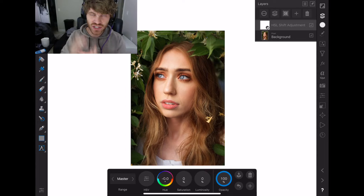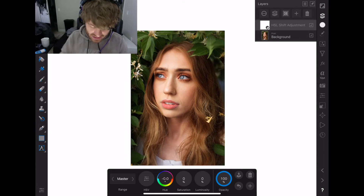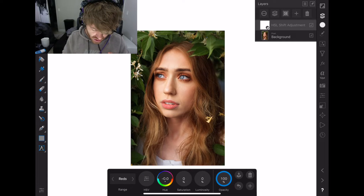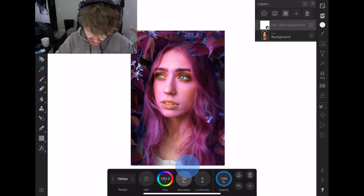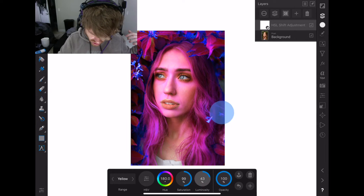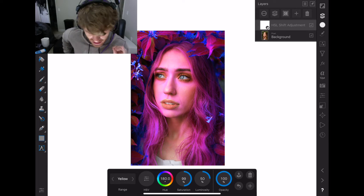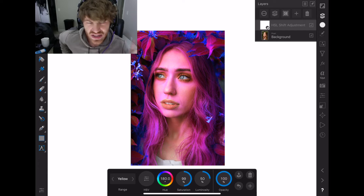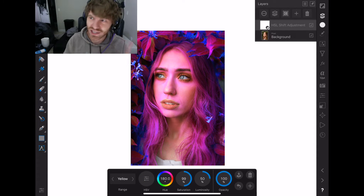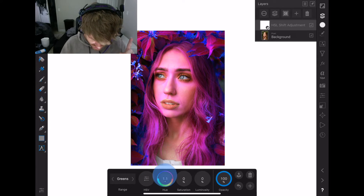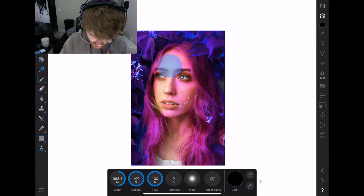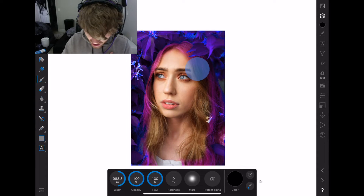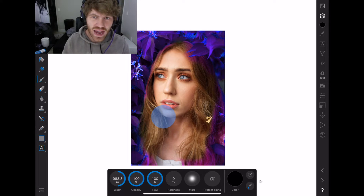HSL is hue, saturation, and luminance. What that allows us to do is, here in the current version of Affinity Photo, it will allow us to go through, choose a certain range of colors like yellows for example, and change the hue of them to whatever we want, the saturation, and the luminance if we want to make it lighter or darker. The thing that Affinity Photo currently lacks is the ability to do custom hue ranges. You can see how yellows pretty much picked up everything in the photo, so if I were wanting to just adjust the greens, I would have to also hop into the greens as well, and then come over here and mask out all the skin and everything and be really precise with the hair. I'm lazy and I don't like doing that, but I do it every time right now.